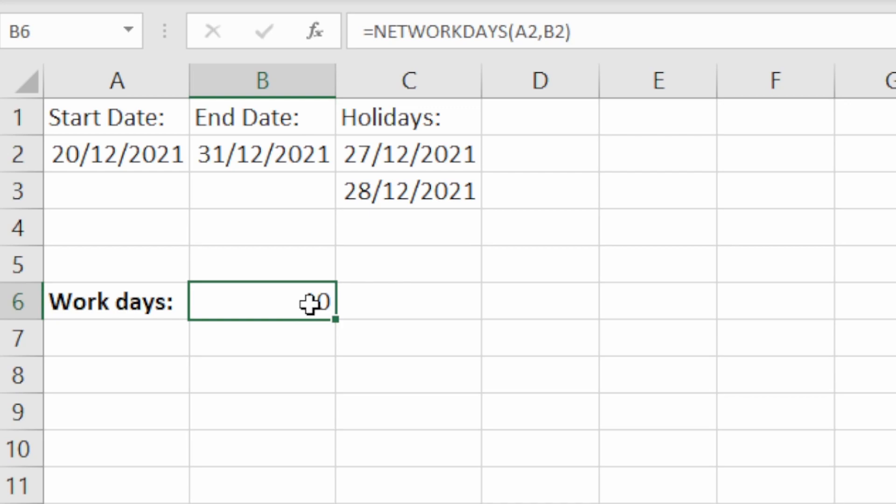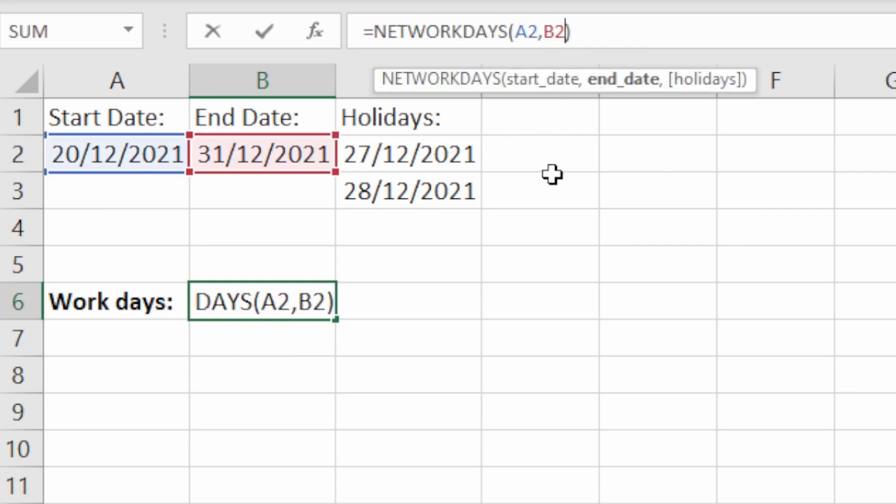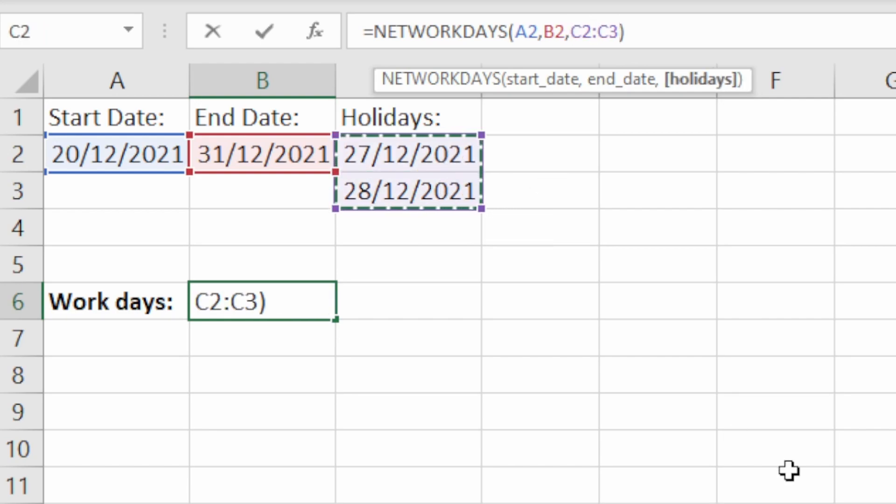Now we can make this a bit more advanced by adding in these holidays. Let's say we've got these two days off as holiday. So what we're going to do is just come into the formula again, do a comma, and then for holidays we're just going to highlight these cells here, specify those.